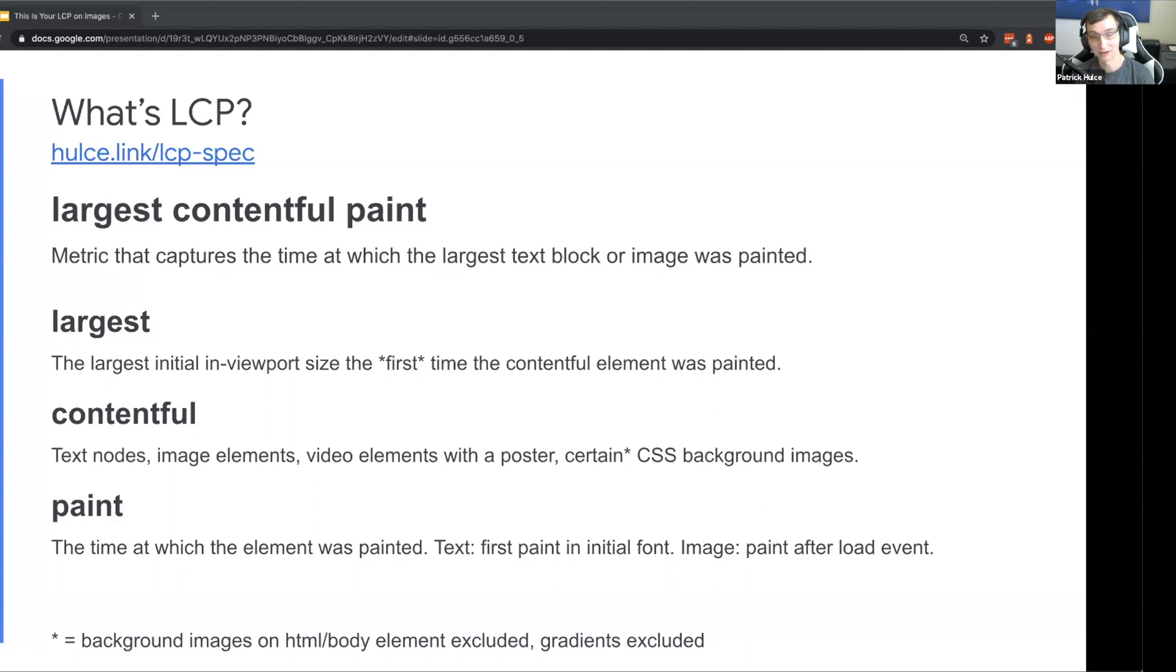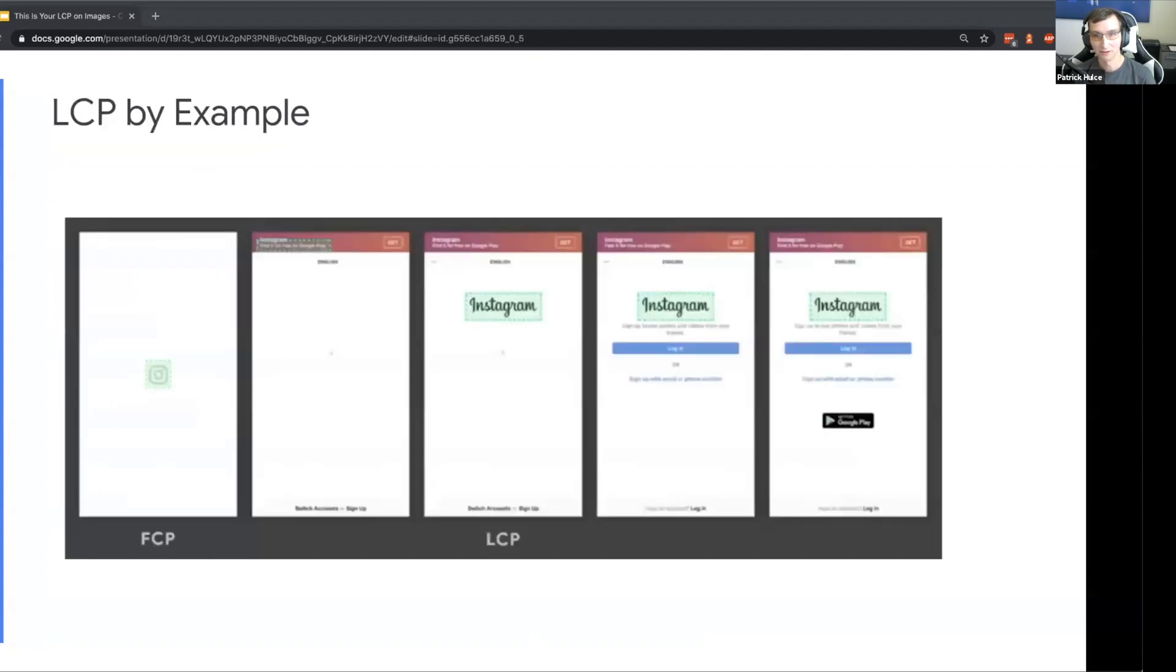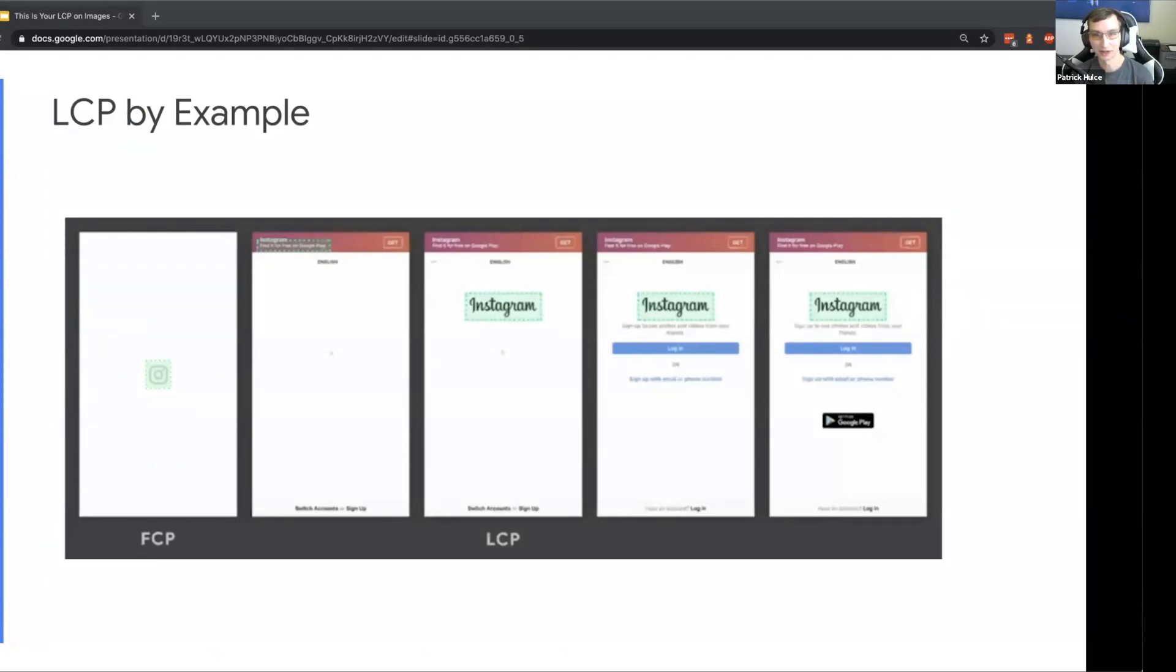That's all pretty abstract though so I want to break it down with a concrete example. This is an Instagram filmstrip of screenshots as it's loading. In this first frame here you see we get a pretty common splash screen with just the logo in the center, so that starts out as our largest contentful element.